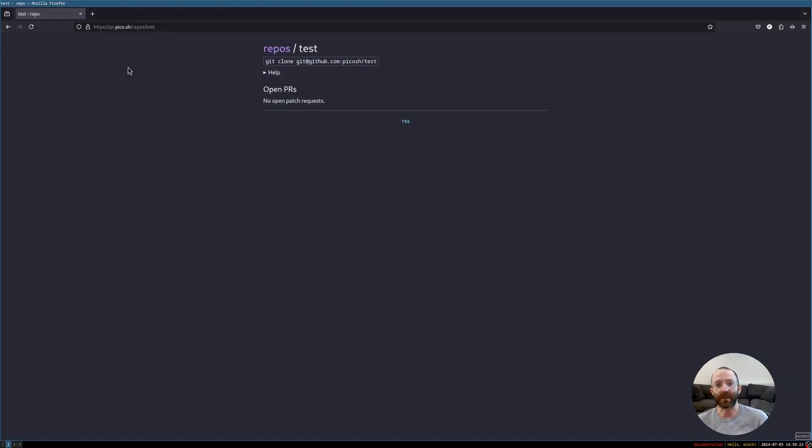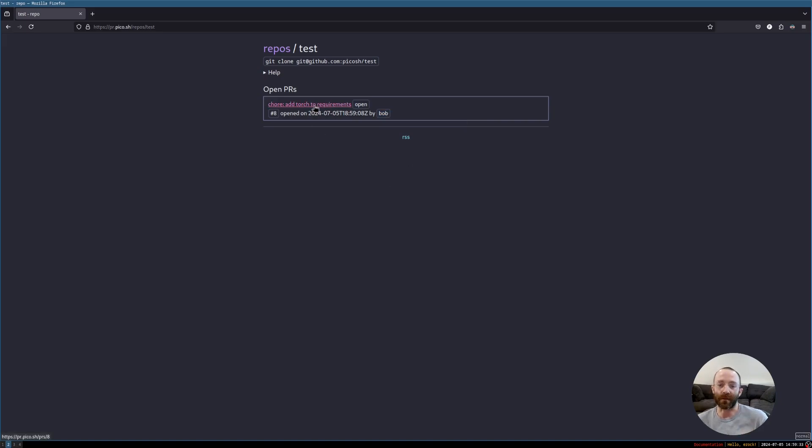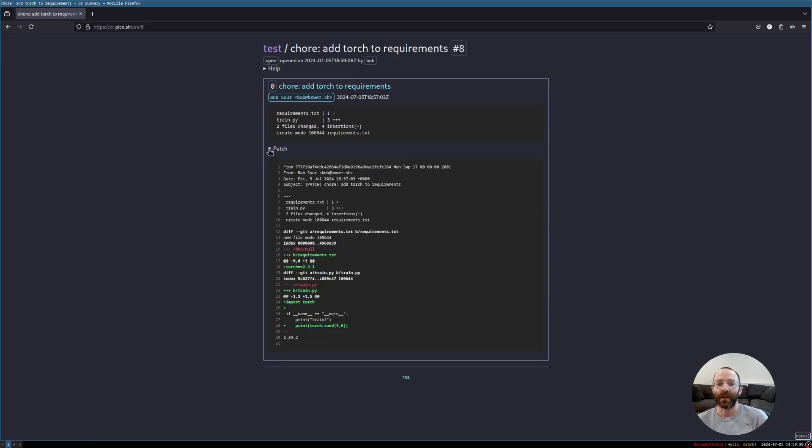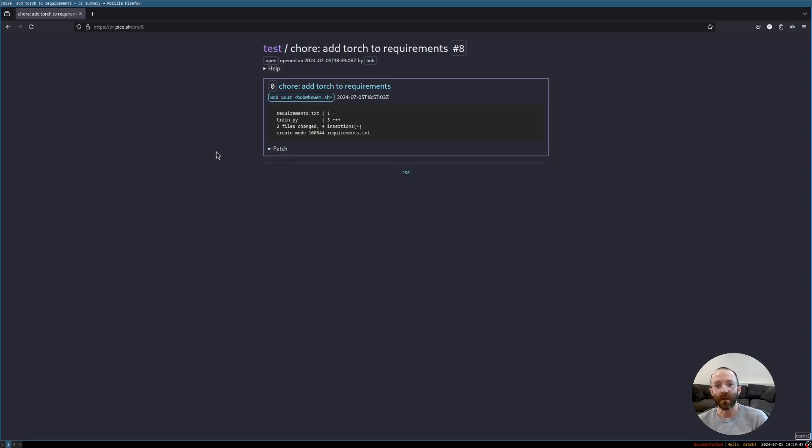PR submitted. Use the ID for interacting with this PR. So you can see the ID of the patch request that was submitted, the name that is associated with the patch request, and then the URL. We go back to the website. If we refresh the page, we now see a patch. Add torch to requirements. It's in the open status. It was created by Bob, which is me, or the contributor in this case. And then when you click on the patch request, you'll see a list of patches. The full patch is basically put under the patch section. But the default is it's collapsed so you can just see a quick overview of what has been changed in each patch.